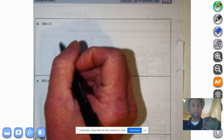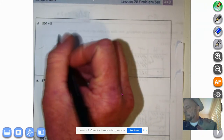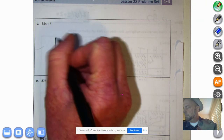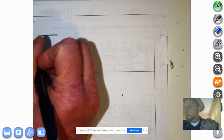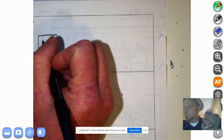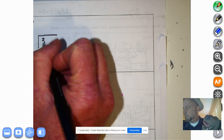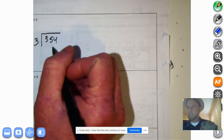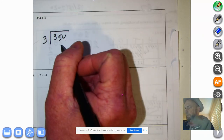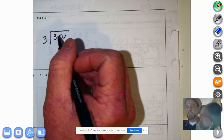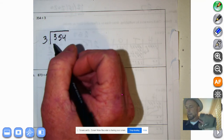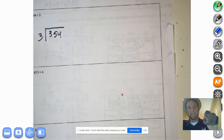We're going to do 354 divided by 3. MathMutt, what's this called? That's the dividend. And what's this called? The divisor. And what about the answer? The quotient. I'm surprised you're here — there's no parentheses involved in today's lesson.